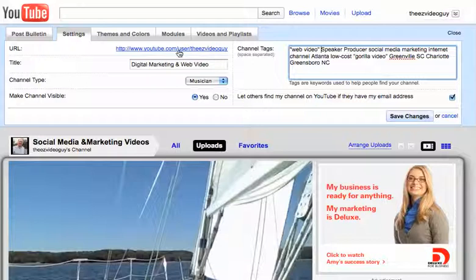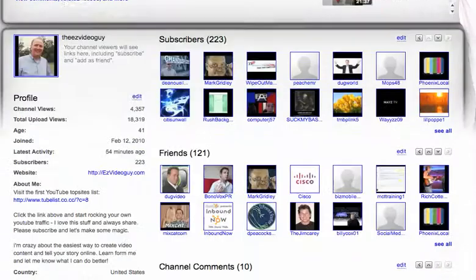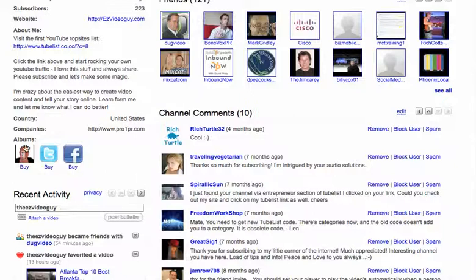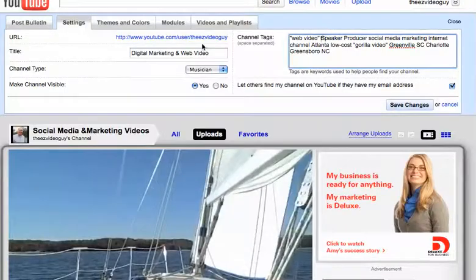You've got your URL, which is fixed. You can change the title frequently. The channel type — I use musician in this case because I like this feature down here. These are albums, and they don't necessarily have to be albums. You can use any graphic and any link. So I link to my other sites. I kind of like that, so I use the musician channel type.